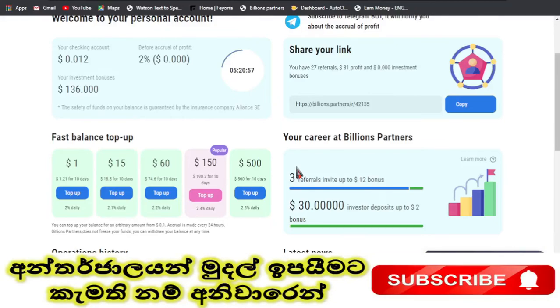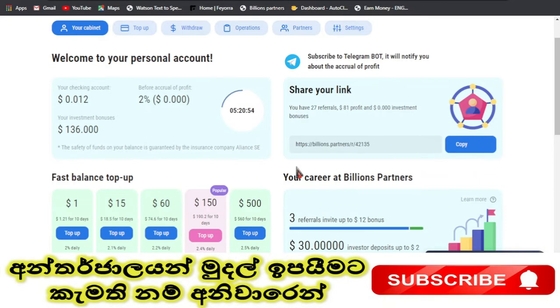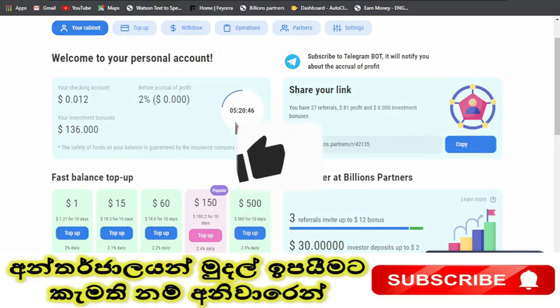Hi everyone, we have billions of partners in this site. This is how you register, and this is how I got my video. I will show you that video.